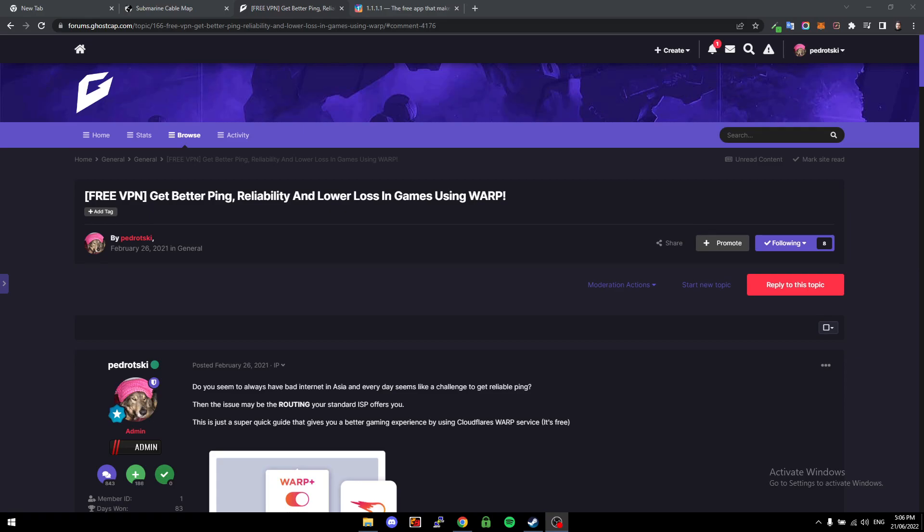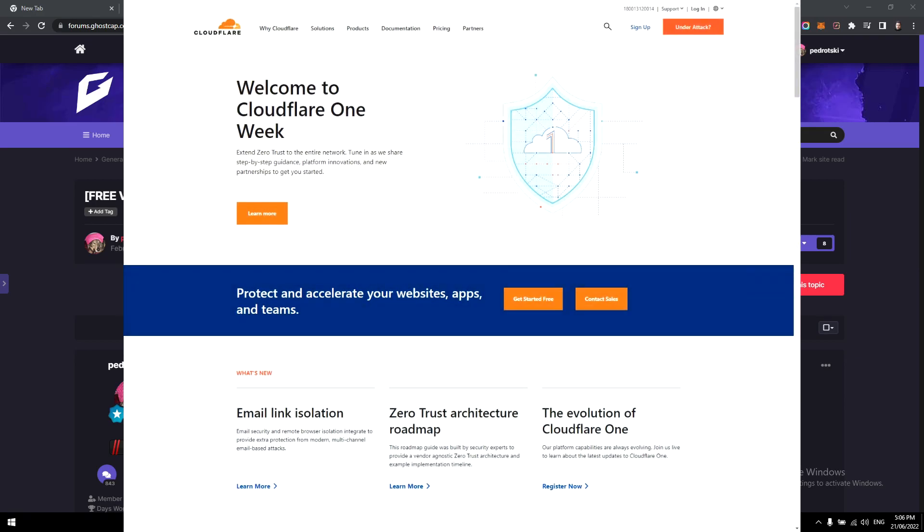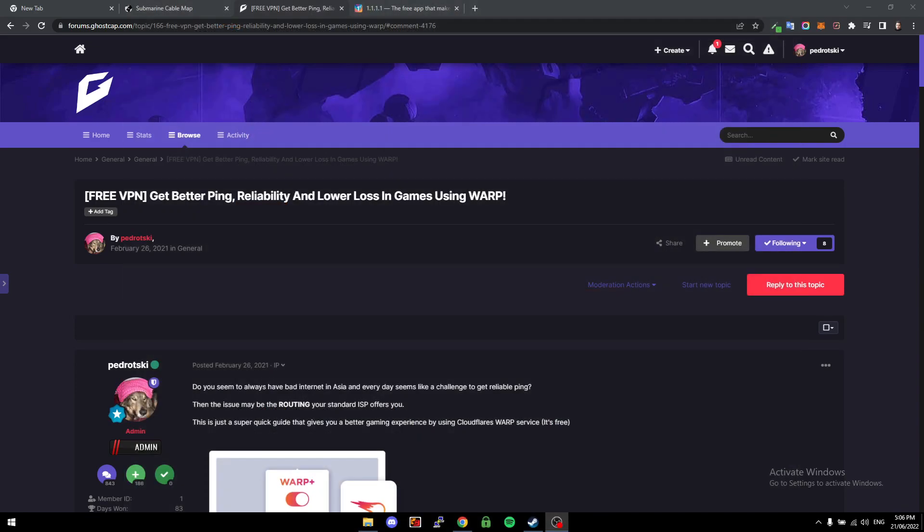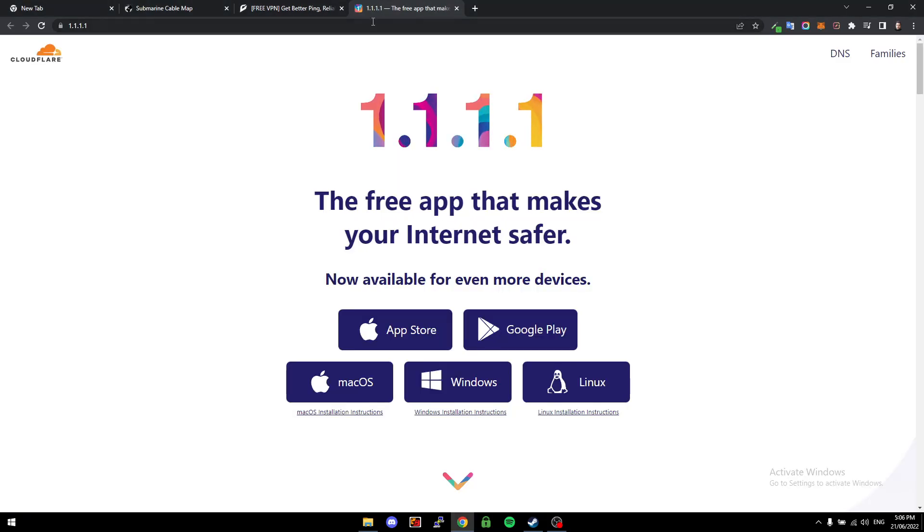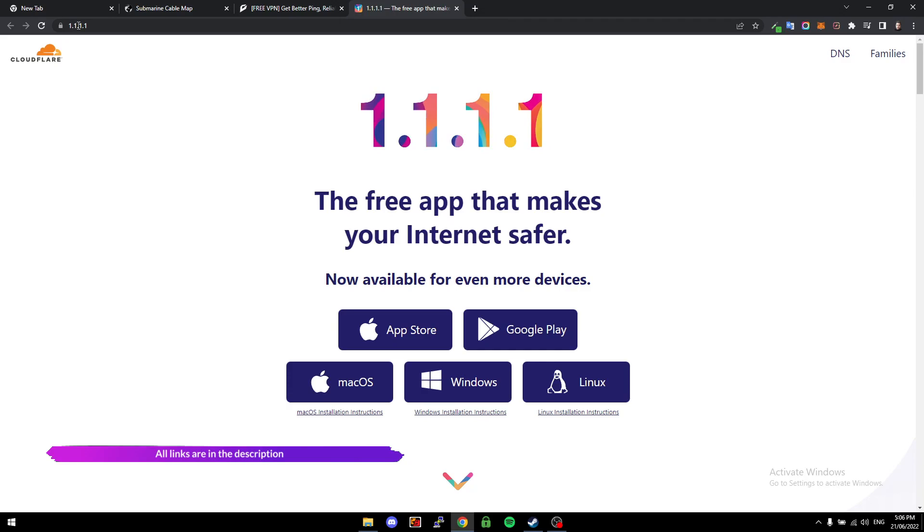Now if you don't know who Cloudflare is, basically they're a huge network company and they do DDoS protection and content delivery networks. They've recently been getting into a lot of different tools, and one of those tools is WARP. You can actually grab it by going to 1.1.1.1 and you'll be brought to this page.